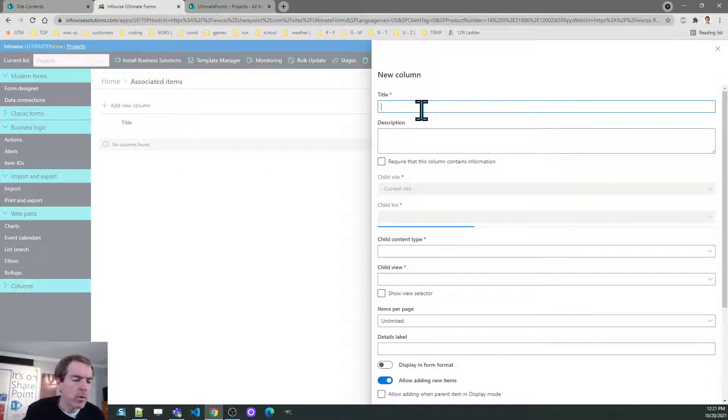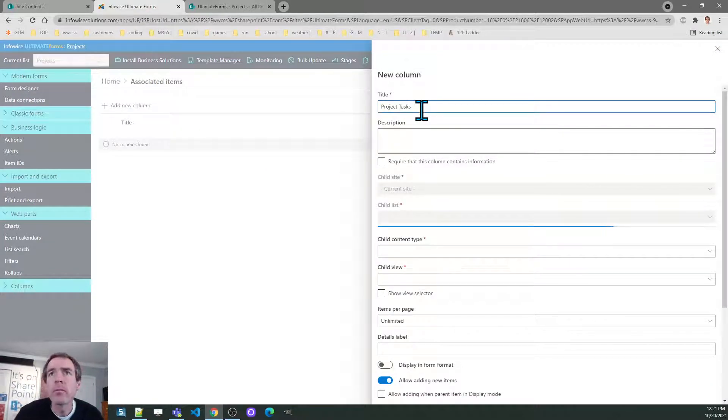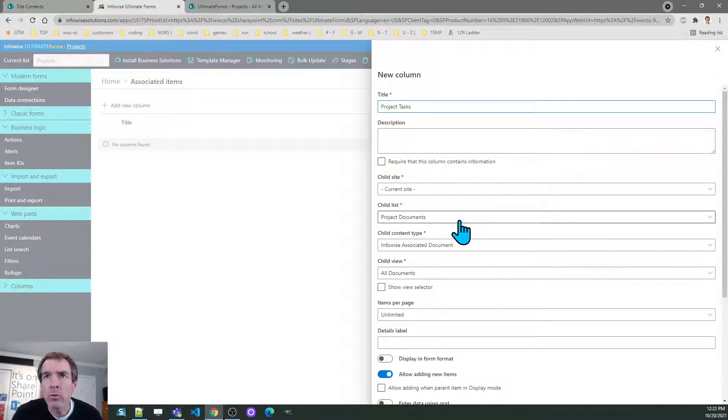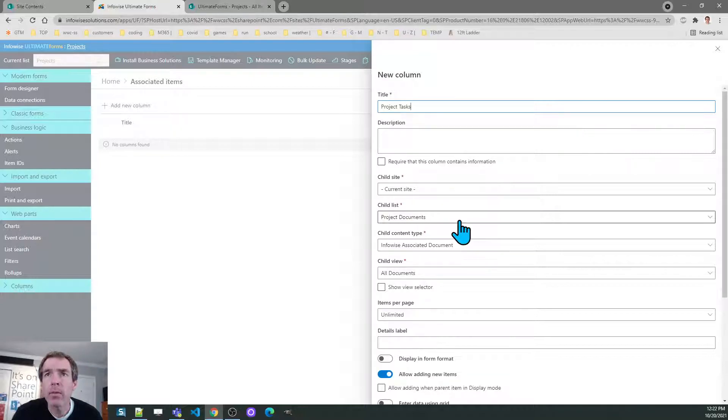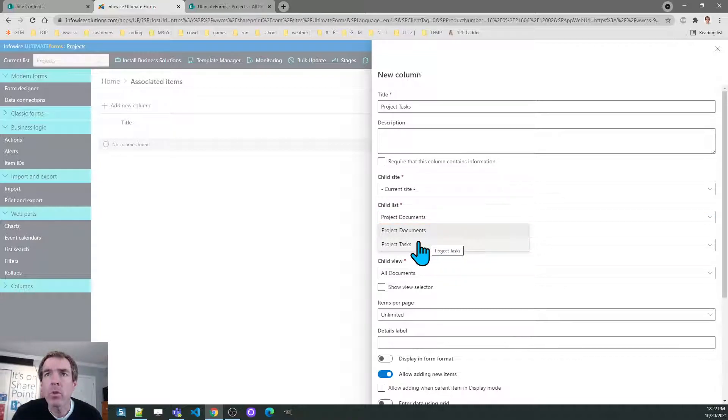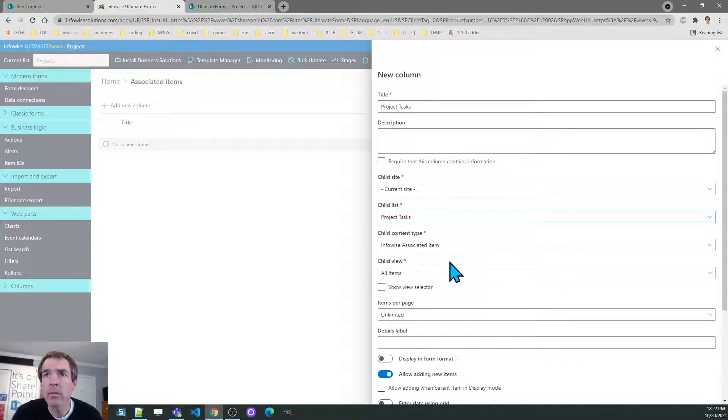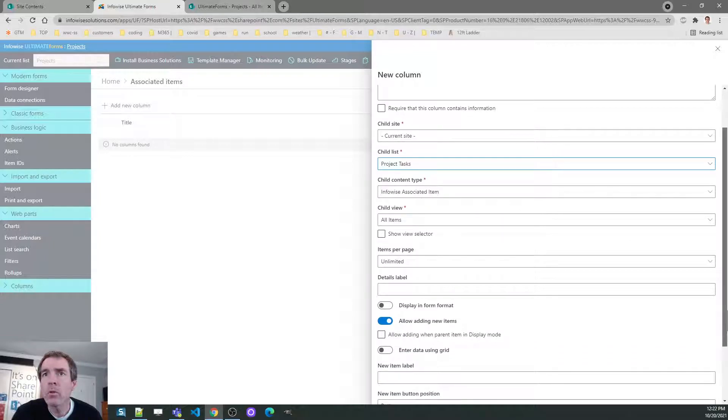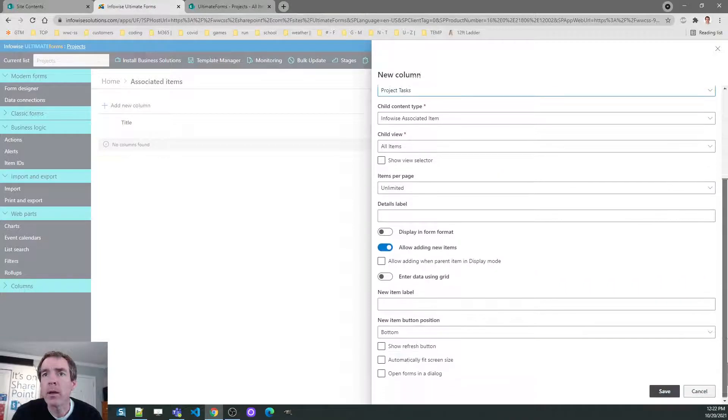The first one will be for project tasks. And the tool will search for child lists in the site that have the right content type. It found two of them. The one I'm doing right now is project tasks. And for this example I'll just use the default configuration settings.